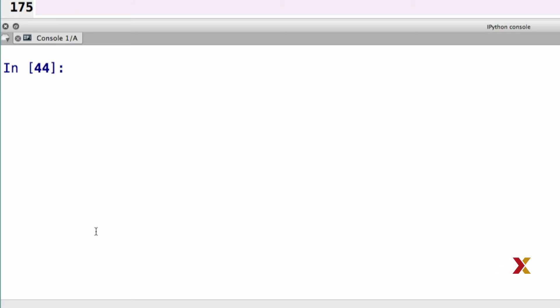Now let's read the file. Let me first specify the name of the input file. I'm going to call that variable inputfile. And in this case, it's dna.txt.